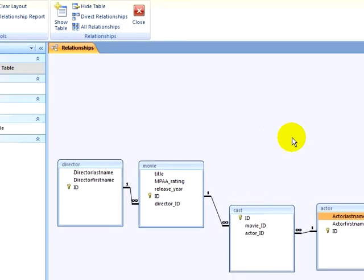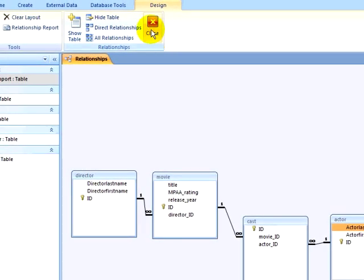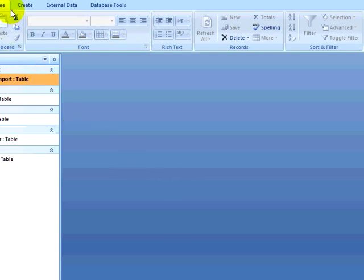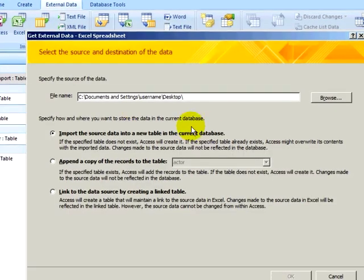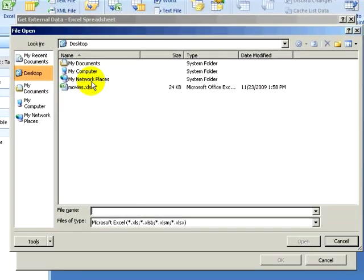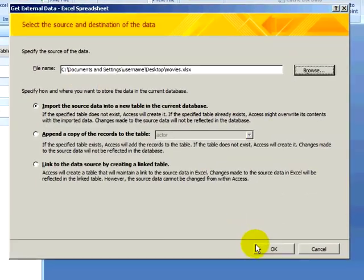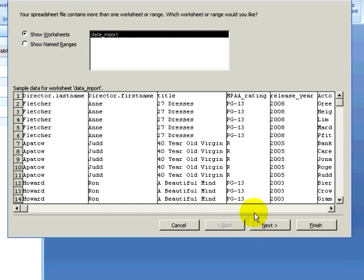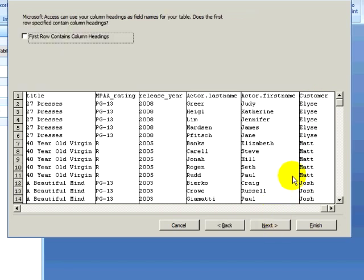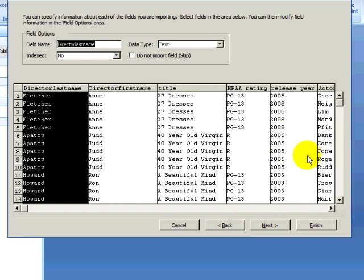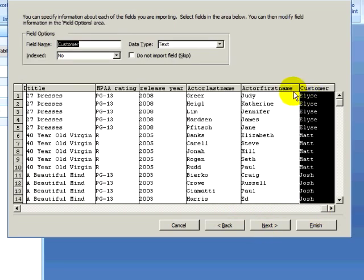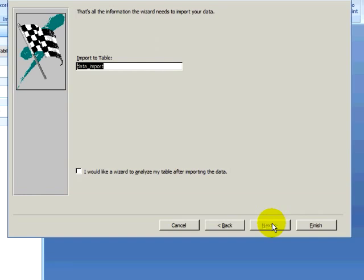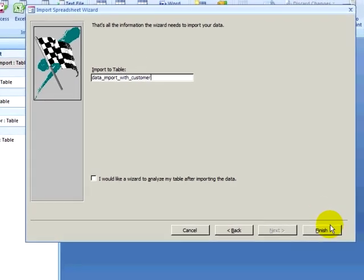In this video, I am going to use the same data to build the second many-to-many relationship. I want to bring my customer information into my database. I want to import my data again, but this time when I bring in my data, I am not going to ignore the customer field. I will let Access choose my primary key and import my data into a table called Data Import with Customer and finish the import process.